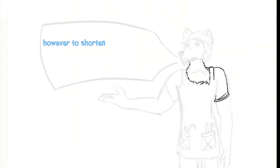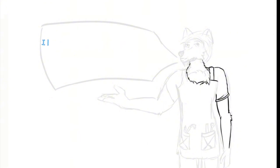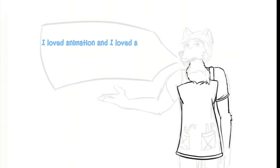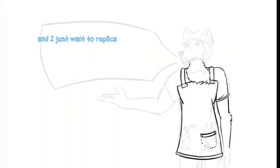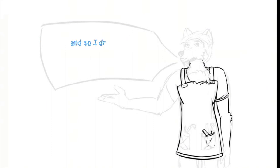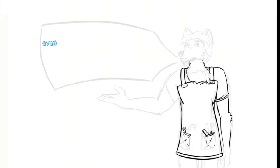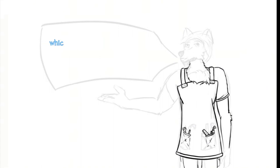However, to shorten it just a bit, when I was younger I loved animation and I loved art and I just wanted to replicate what I saw. So I drew for a couple years and even decided to pick up painting, which never went anywhere.